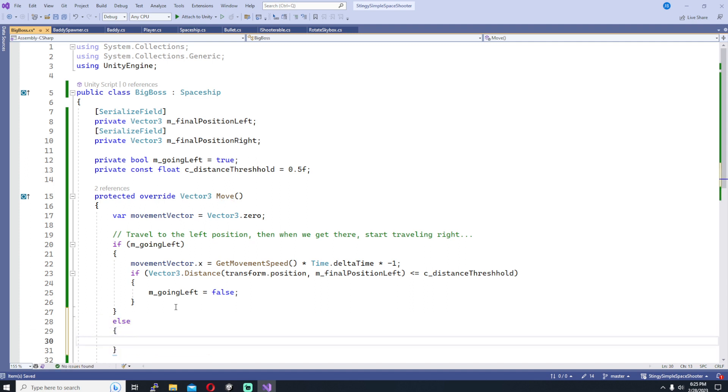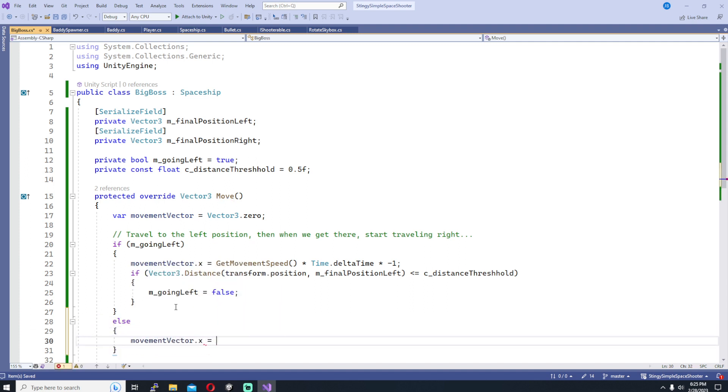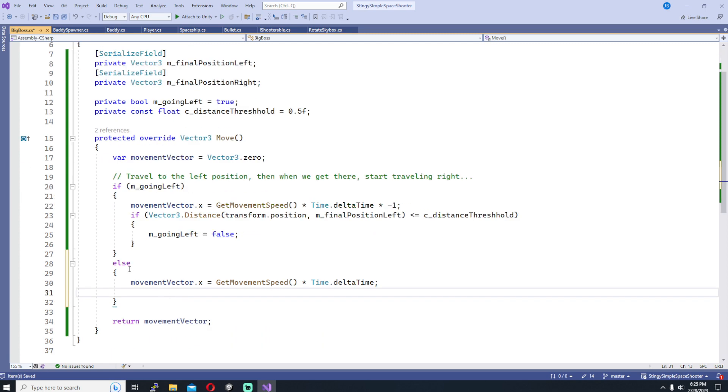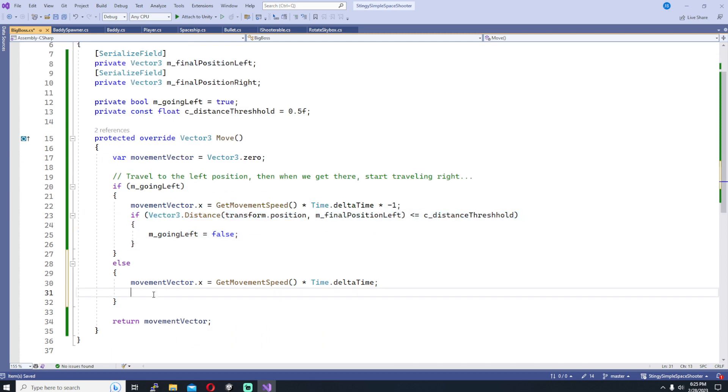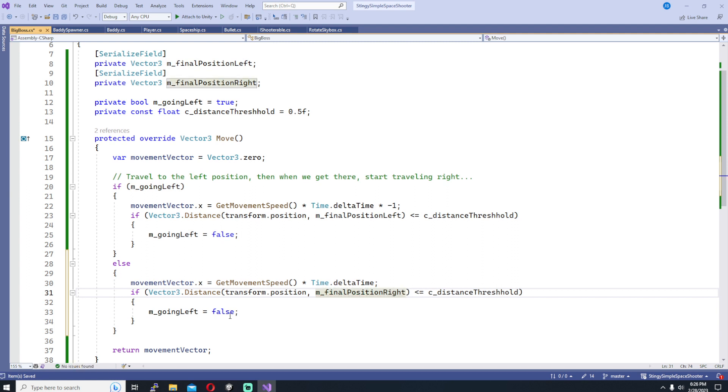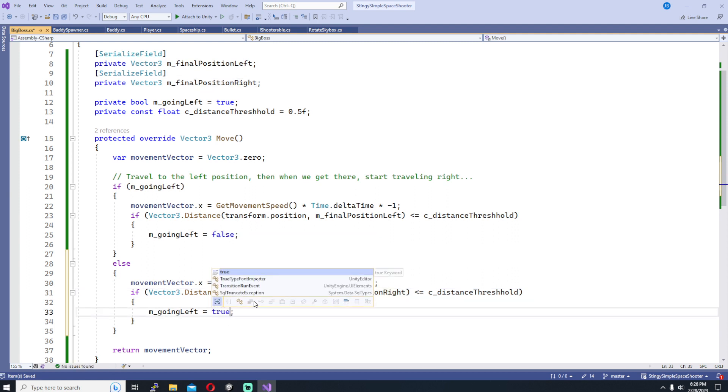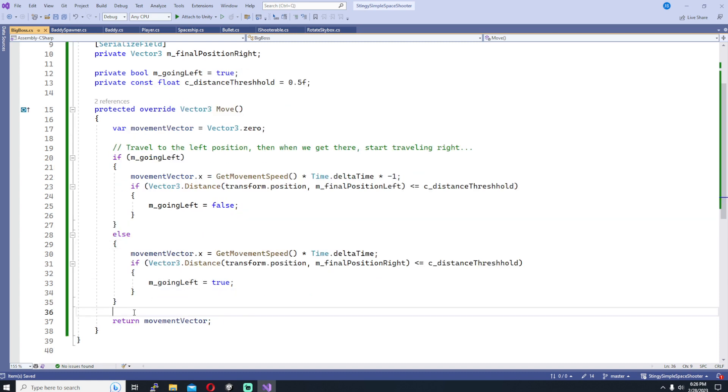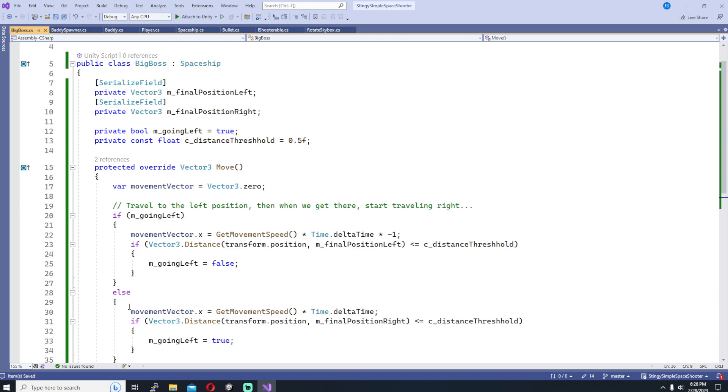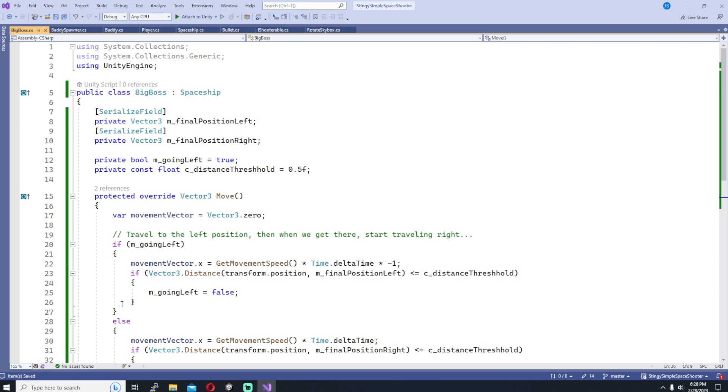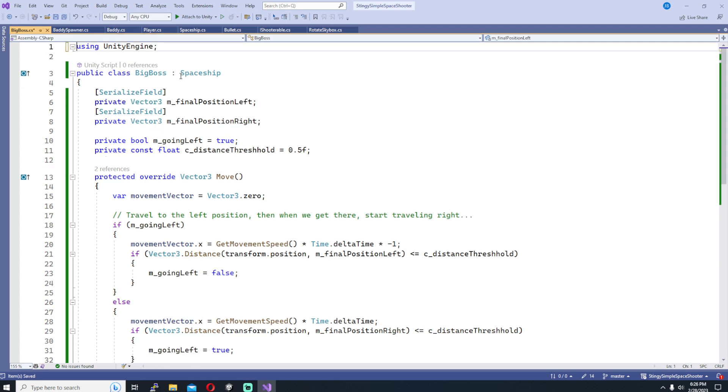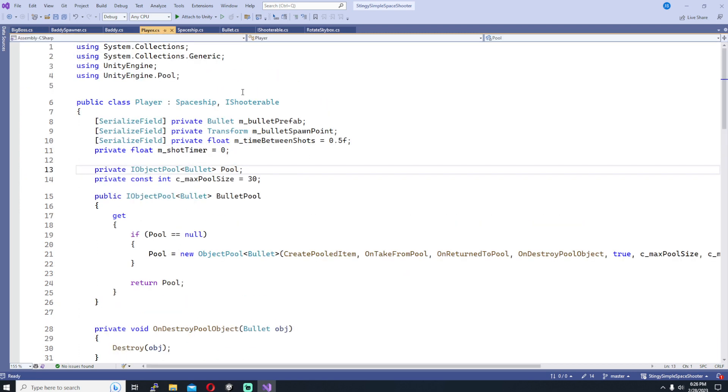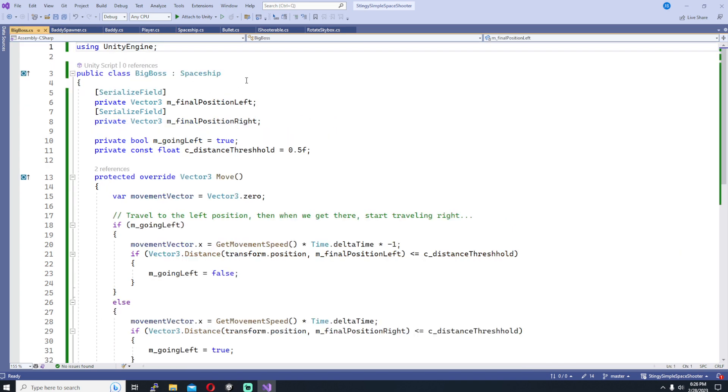For going right, which is what we do if m_goingLeft is false, it's really the same thing as going left except we're not going to multiply it by negative 1. And when we check our threshold, our distance against the threshold, we're going to be checking against the m_finalPositionRight vector 3. And if we are within that threshold we're going to be setting m_goingLeft back to true, so that really takes care of all the movement that this boss character is going to be doing.